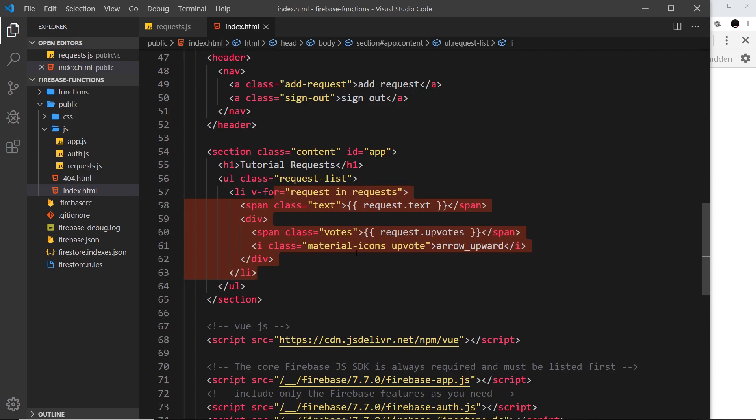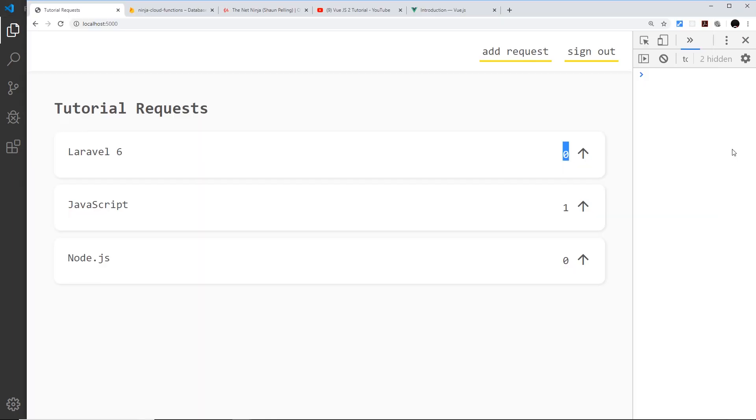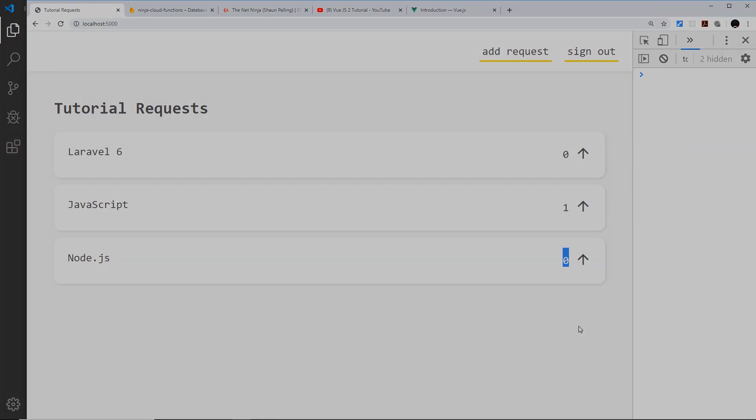Now we're listing the data, we need to hook up the upvote functionality, so that when a user clicks on one of these right here it calls a cloud function to add one to the upvotes of that tutorial request. We'll start that in the next lesson.